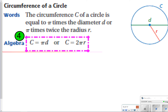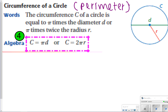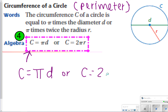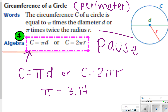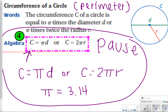The next thing we're going to talk about is how to find the circumference of a circle. Basically, the circumference of a circle just means perimeter. The formula says you can find circumference by either doing pi times diameter, or 2 times pi times radius. We're going to use pi as 3.14, so you're multiplying 3.14 times the diameter, or 2 times 3.14 times the radius. Pause the video to copy what's on the slide, then click play.